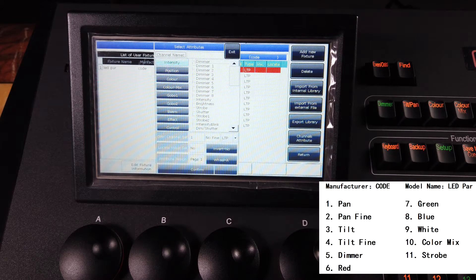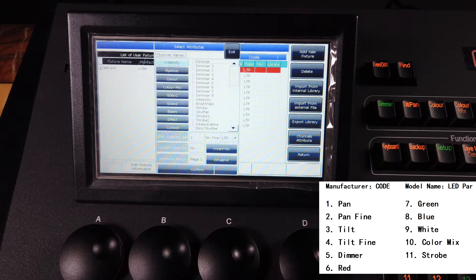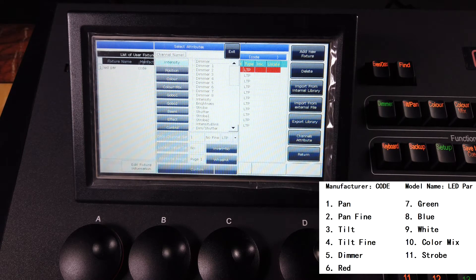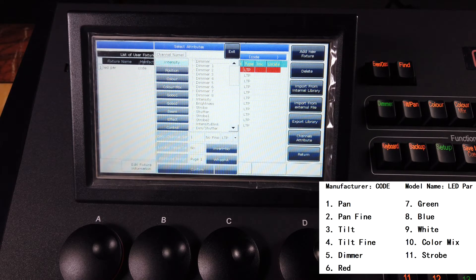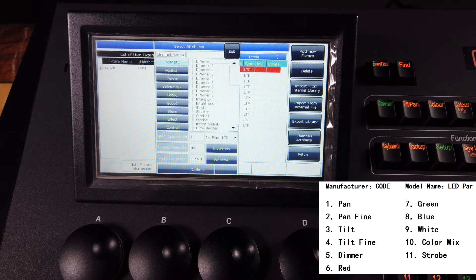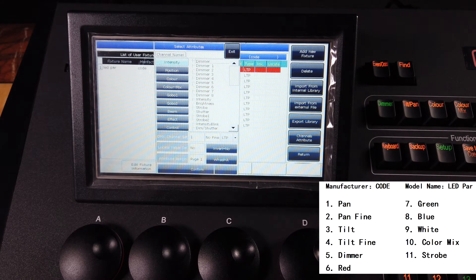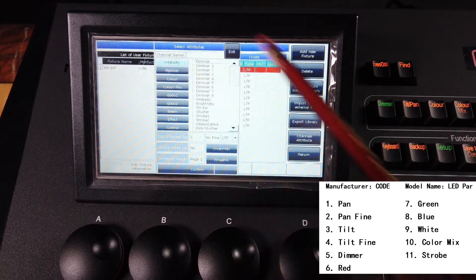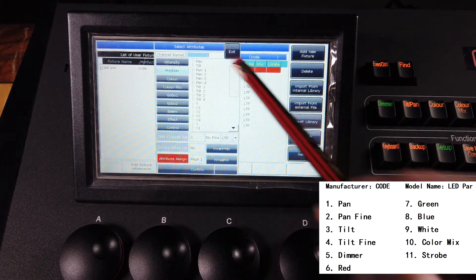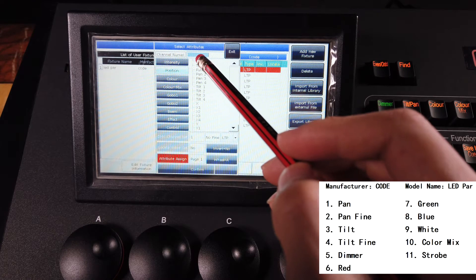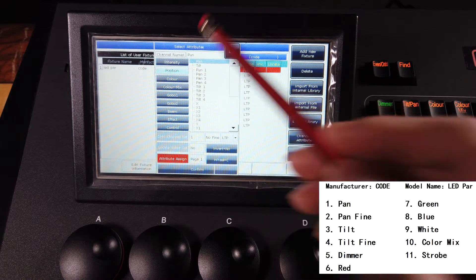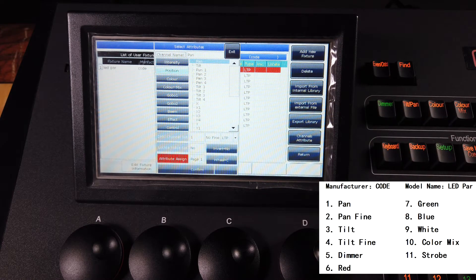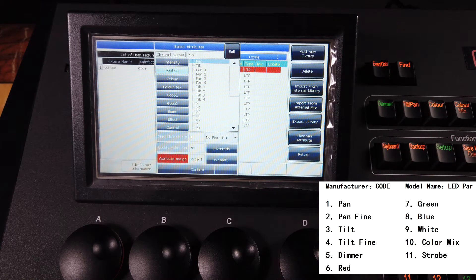Set up your channel list according to the details. For example, my first channel is pan, so I can select the position and then select the name pan here. We can also find the second channel is pan fine.